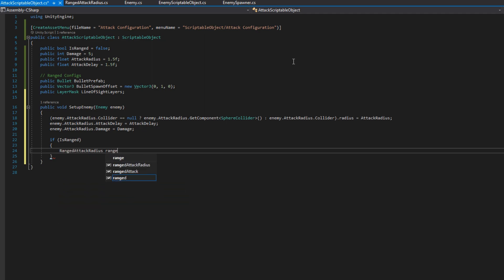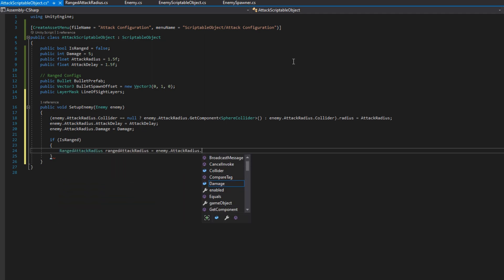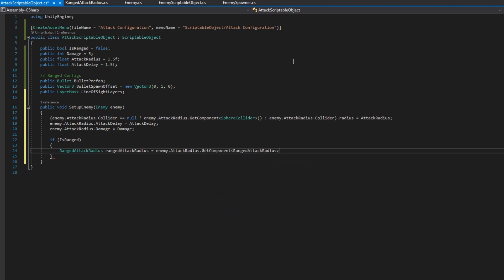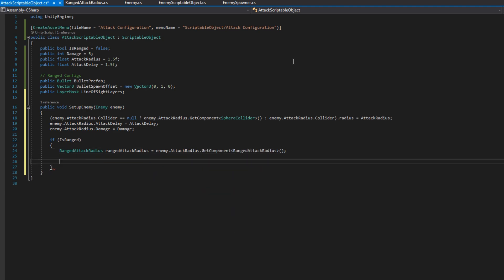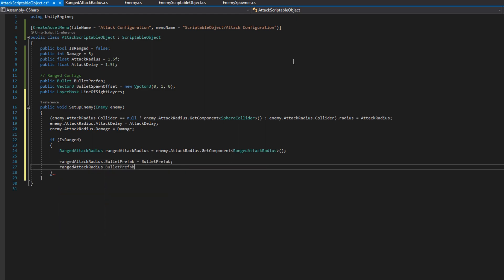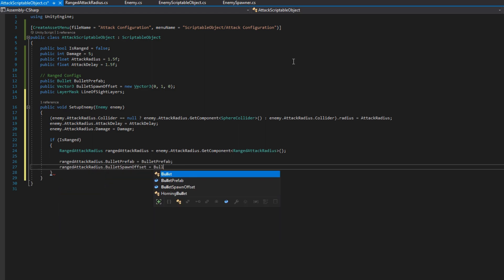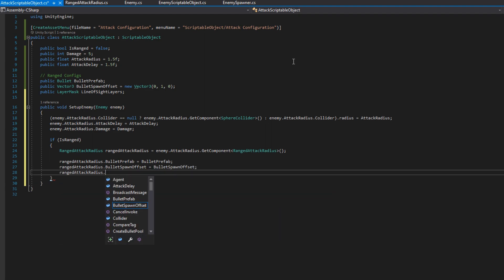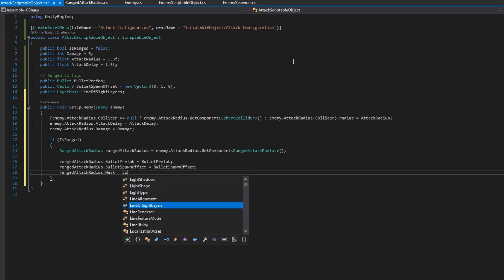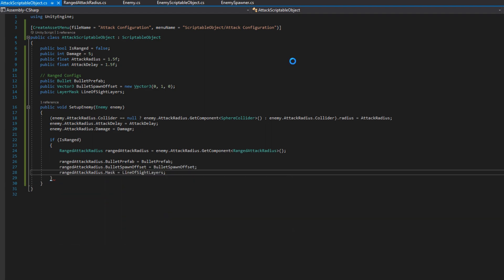And then we need to check if this is a range attack radius or not. We'll check if it's ranged. Then we assume that the attack radius has a range attack radius script on it. Range attack radius range attack radius equals enemy dot attack radius dot get component range attack radius. Then we'll just configure all of the things that we have set up here on the range attack radius. So that's range attack radius dot bullet prefab equals the bullet prefab. The bullet spawn offset should be the bullet spawn offset. The range attack radius mask should be the line of sight layers.